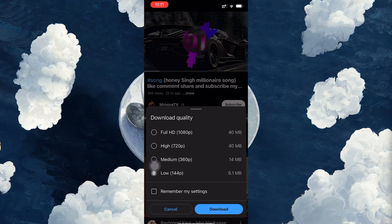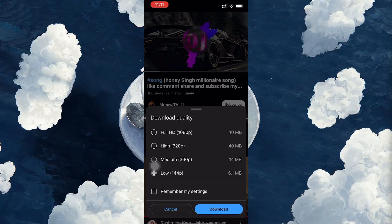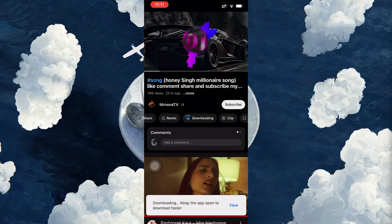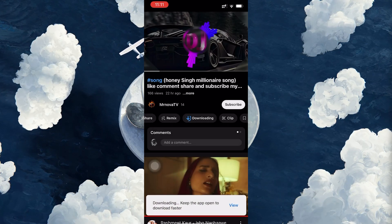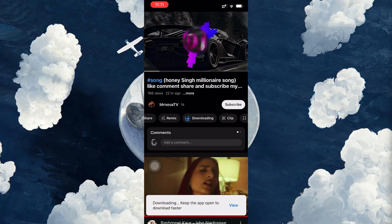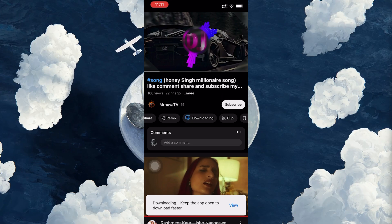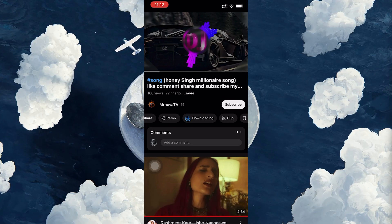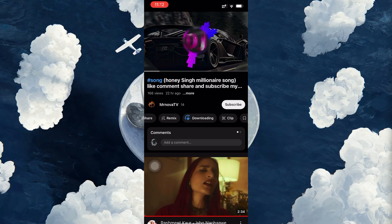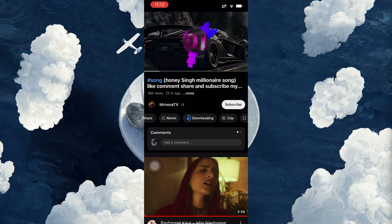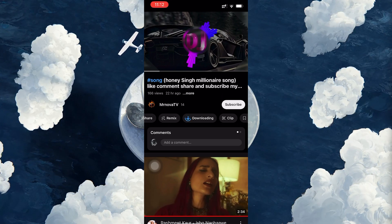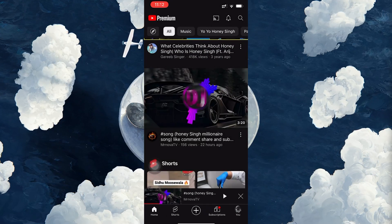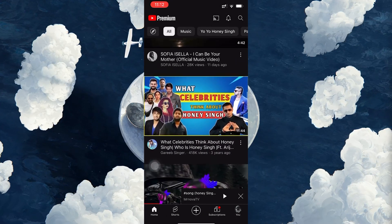Once you've selected the quality, the video will immediately start downloading. For the quickest download speed, it's recommended to keep the app open and avoid minimizing or closing it. While YouTube does allow background downloading, it works more efficiently when the app remains active.